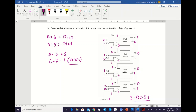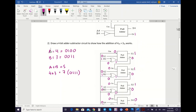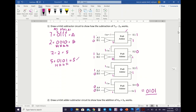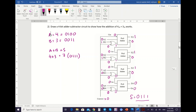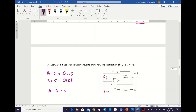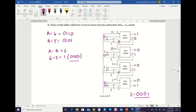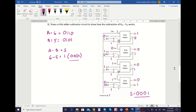This is the process of how we can show subtraction and addition using the adder-subtractor circuit. To summarize: the first example was subtraction using a subtractor circuit. The second example was adder-subtractor circuit for addition. The last example was adder-subtractor circuit for subtraction. I hope you can understand the operations of subtraction and addition using these circuits. Thank you.